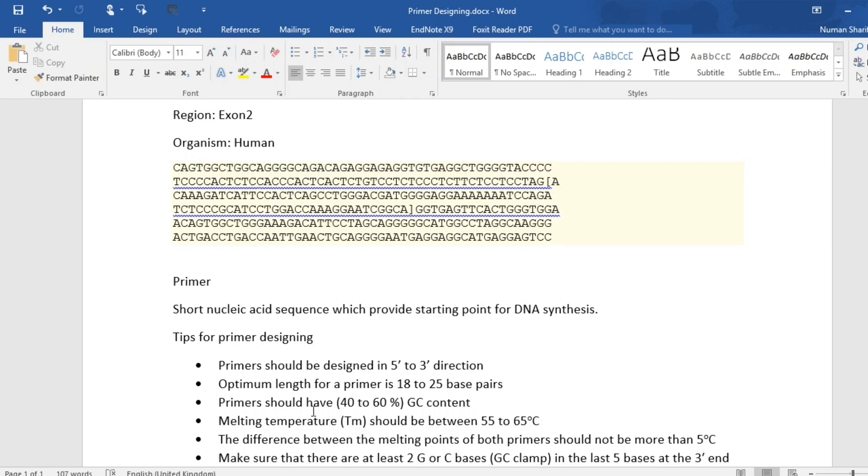The melting temperature for a primer should be between 55 to 65 degrees Celsius.